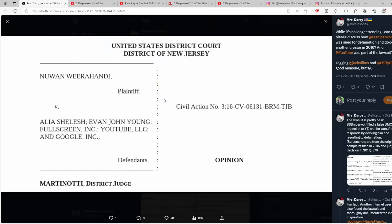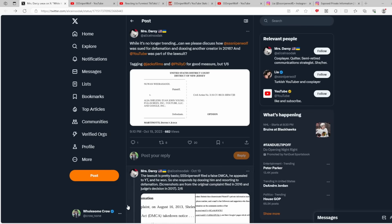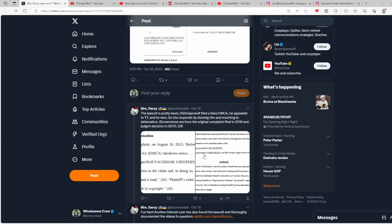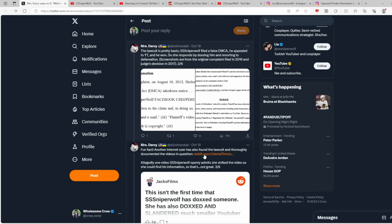First up, this is the original lawsuit that Enigma Hood had filed against Sniperwolf as well as YouTube. YouTube was a named plaintiff in this lawsuit, so they were fully aware of what Sniperwolf was doing with her platform in 2016. Seven years ago, YouTube was fully aware that their top content creator Sniperwolf was using her platform and abusing the DMCA system to dox people.